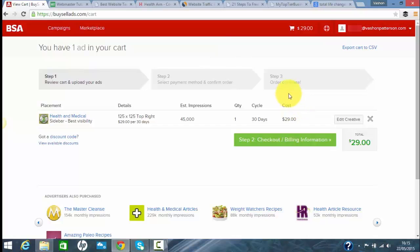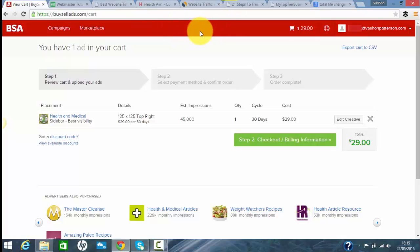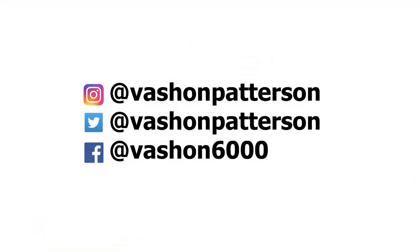That's about it. Just giving you a quick rundown on how to place a banner ad with buysellads. It's your boy Vashon Patterson signing out. Thanks a lot for watching this. Click like, subscribe, share with your team, share with your downline and your upline, share with your family and friends, and invest smart. Invest in freedom and get started and take it easy. Thanks a lot. I'm out.